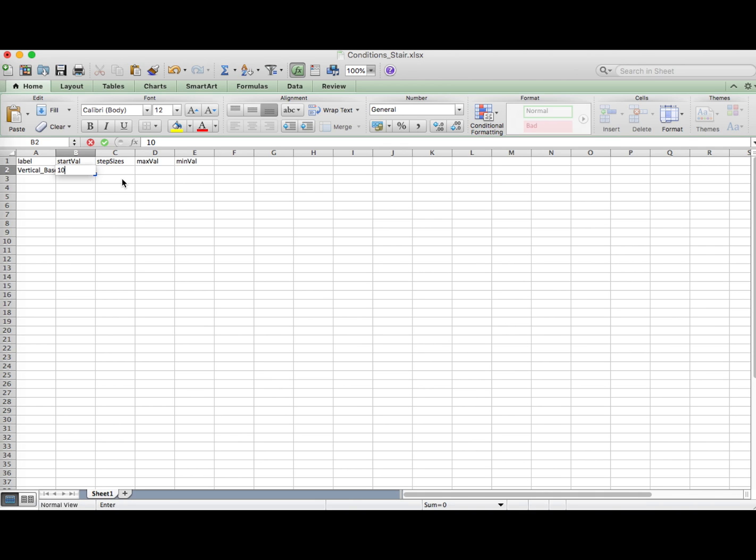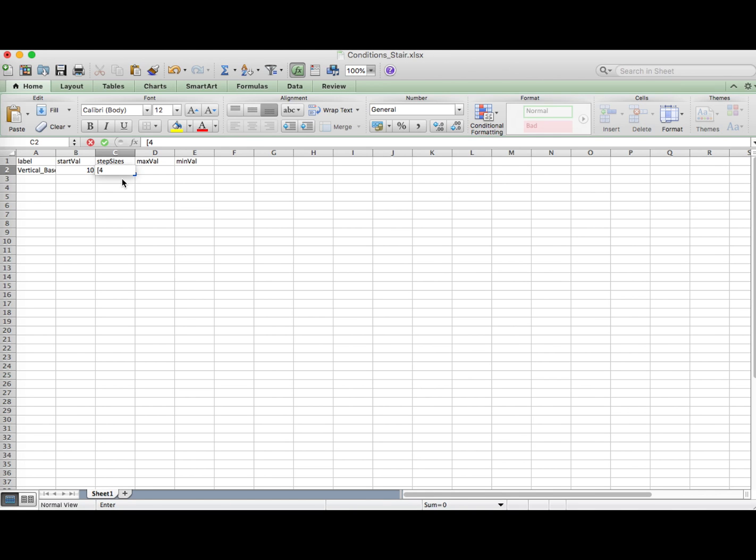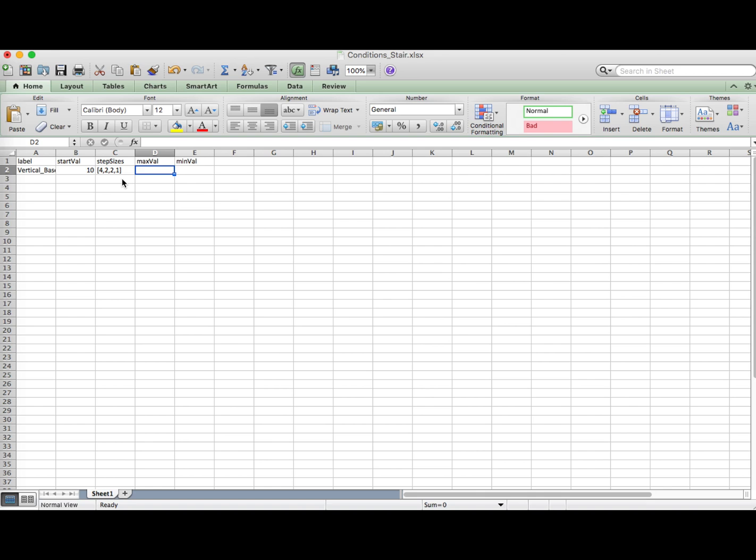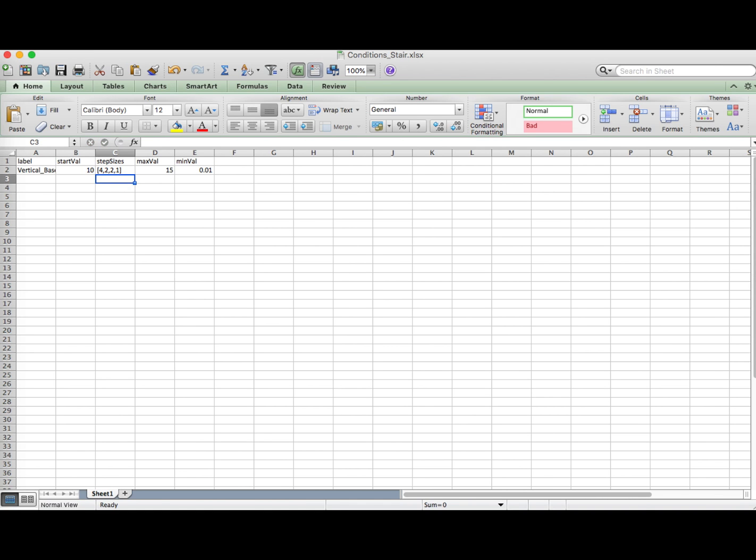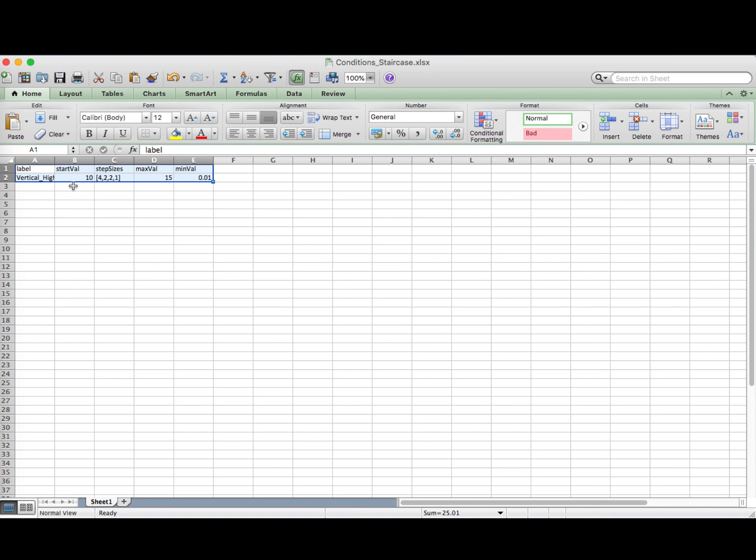Then for the step sizes. This one is actually very dependent on the design of your experiment and what threshold you are measuring, but it is usually a good idea to start with large steps and proceed with smaller ones. So we'll go for 4, 2, 2, 1 and put these values between squared brackets divided by commas. Then for the max and min value, which are the boundaries, we'll set it to 15 and 0.01. Now PsychoPy actually uses all these parameters to calculate the intensity, which is in our case orientation per trial, and PsychoPy will store them in a variable called level. So what we have to do is use this variable level for the thing we are measuring, which is orientation.